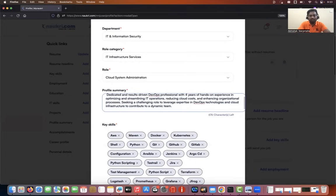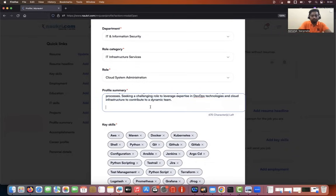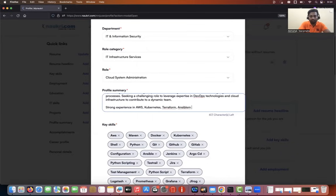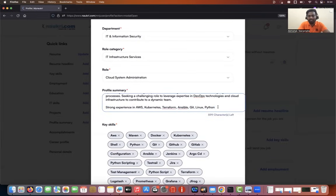I've taken the text from the profile heading. Here you can add more — for example, 'strong experience in' and then list the DevOps keywords: AWS, Kubernetes, Terraform, Ansible, Git, Linux, Python. This is because these resumes go through ATS and recruiters. Having the keywords in the profile summary means that if an ATS tool or a recruiter is only searching for keywords, they will be able to find them and forward your profile. So you can say 'strong experience' or 'hands-on experience' — whatever you prefer.